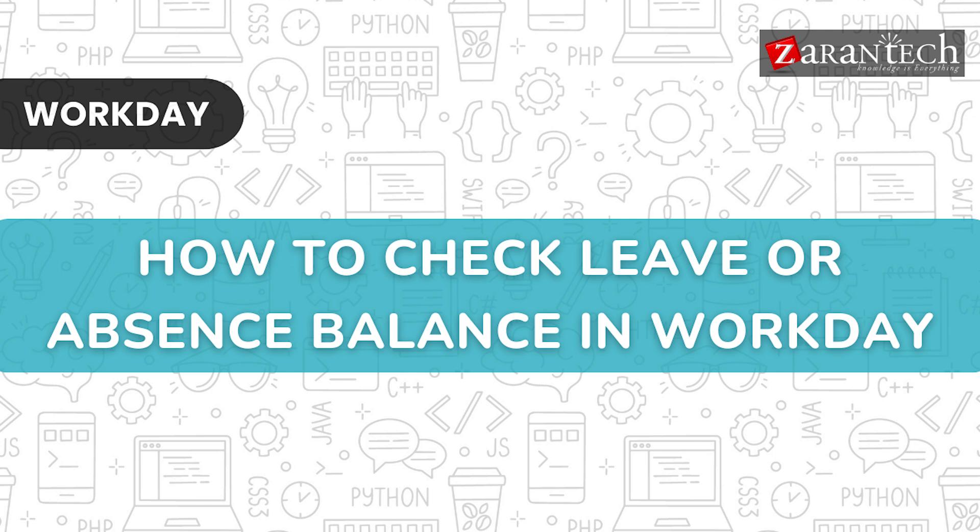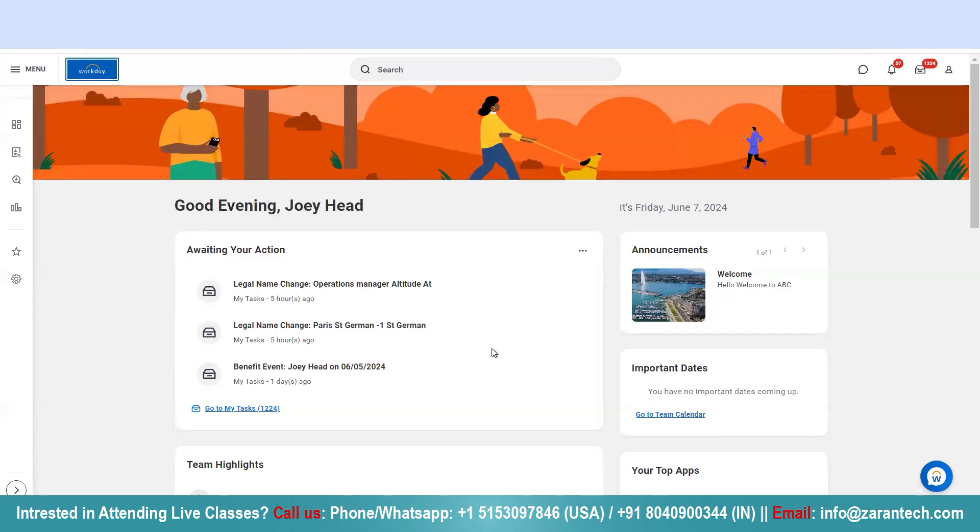Hello, in today's session I'm going to show you how you can check for your own leave or absence balances.